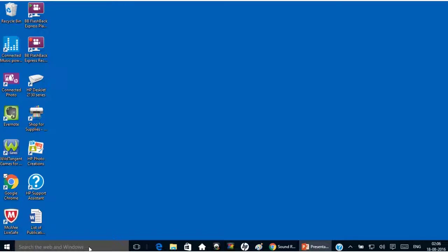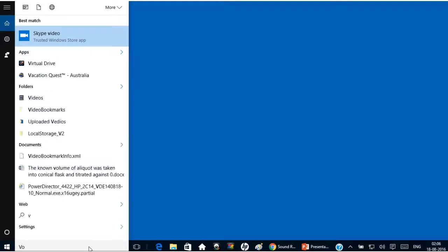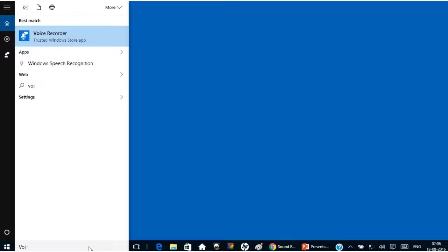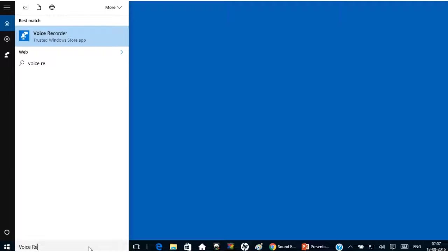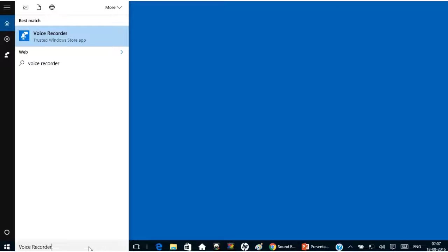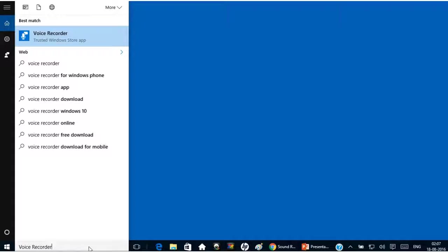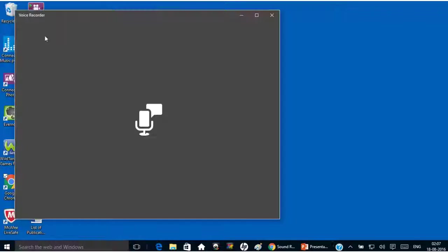Type voice recorder in the search box. Voice Recorder. Click on the voice recorder icon.